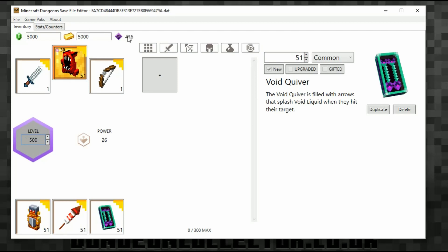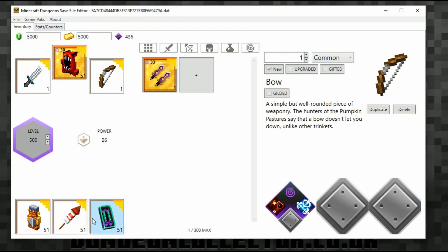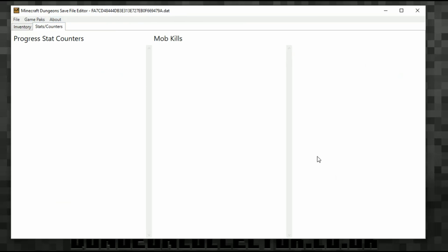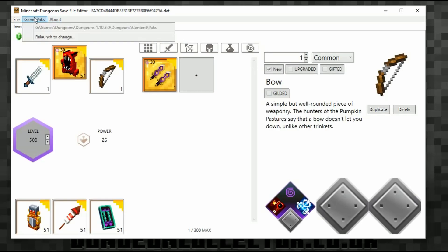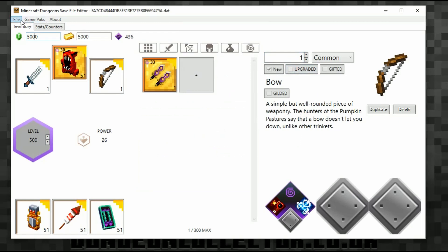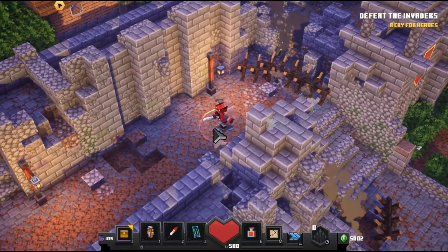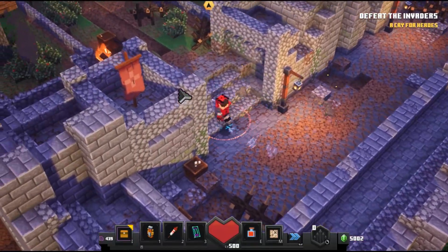Setting the player level adds enchantment points up here, which is quite cool. Bows are exactly the same as the swords we did earlier so I'm not going to touch on that. I think we've covered everything. Power can't be changed because it's determined by your items. The only other thing is the Stats and Progress section, but since I haven't played much there's no progress, mob counters, or stats. So go to File > Save and then load up Dungeons.